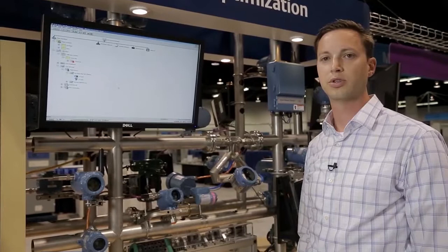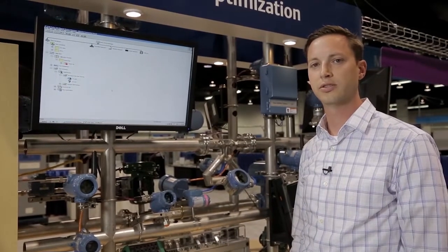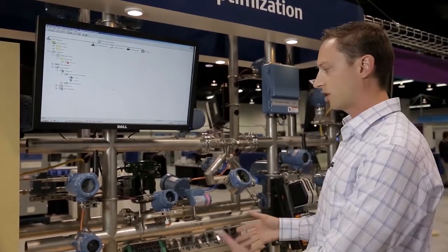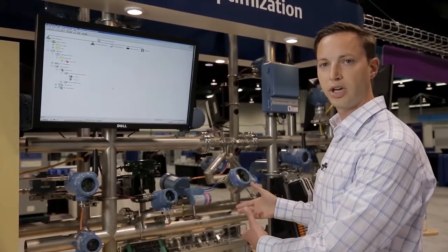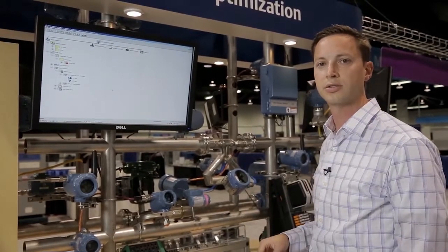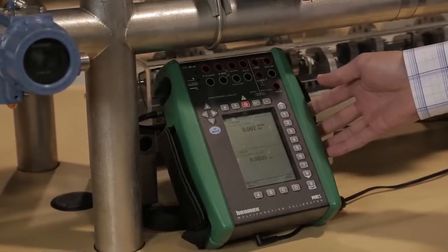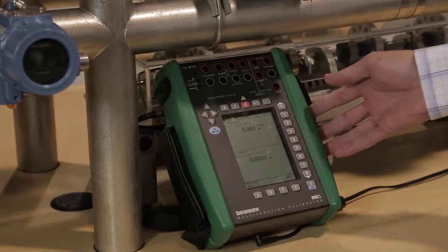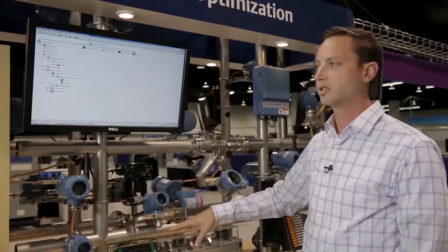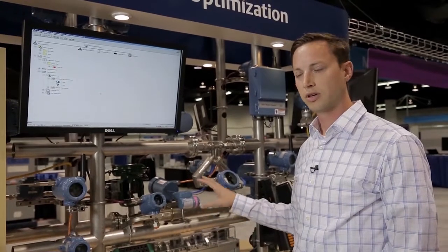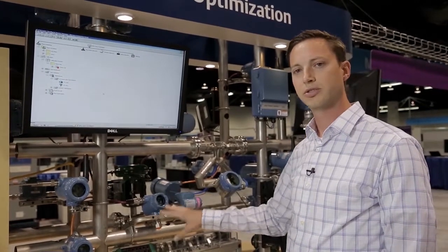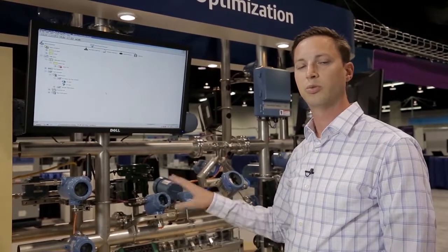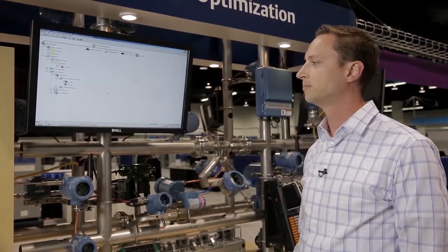The next step is where the technician or whoever is working on the devices will go out with the calibrator to the devices and do the actual calibrations. They'll bring it back to the workbench or wherever they started this process. Simply upload that data back into Device Manager, and all the information captured from the devices with the smart documenting calibrator will be brought into AMS Device Manager.